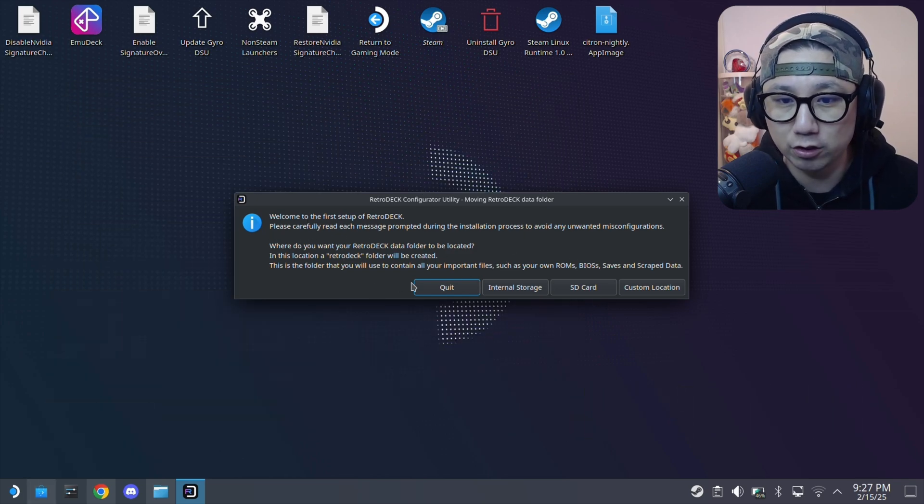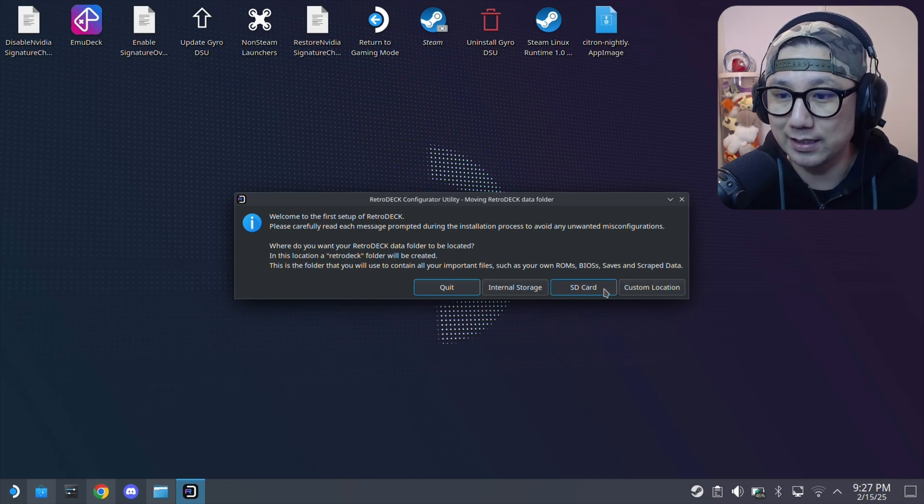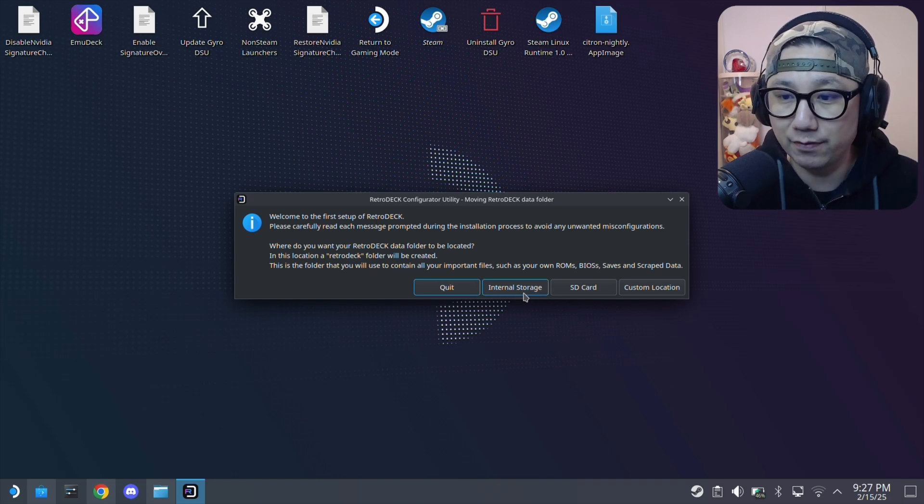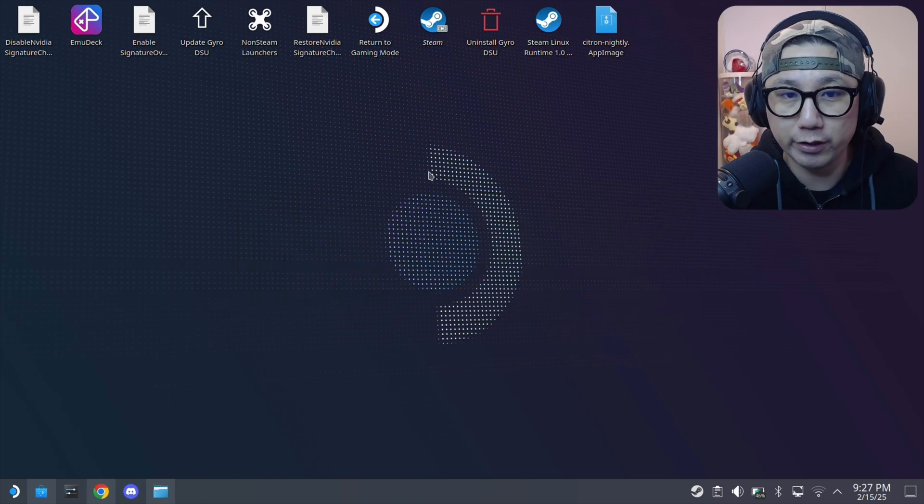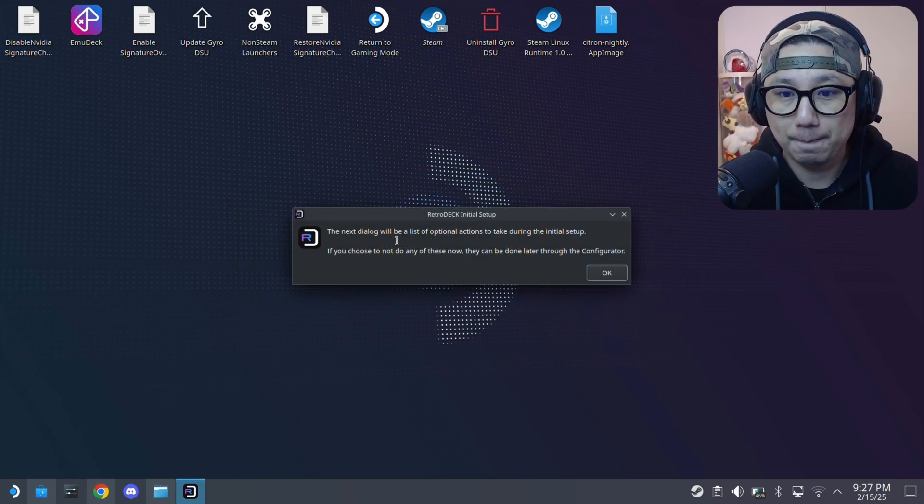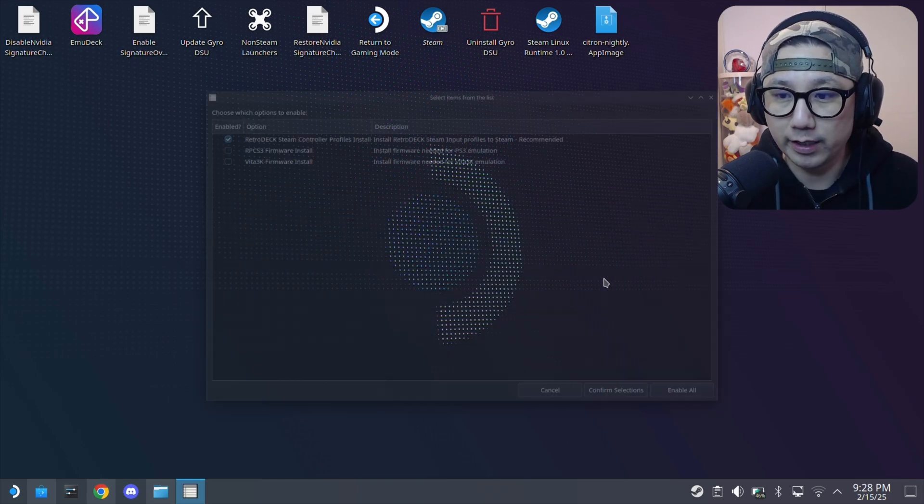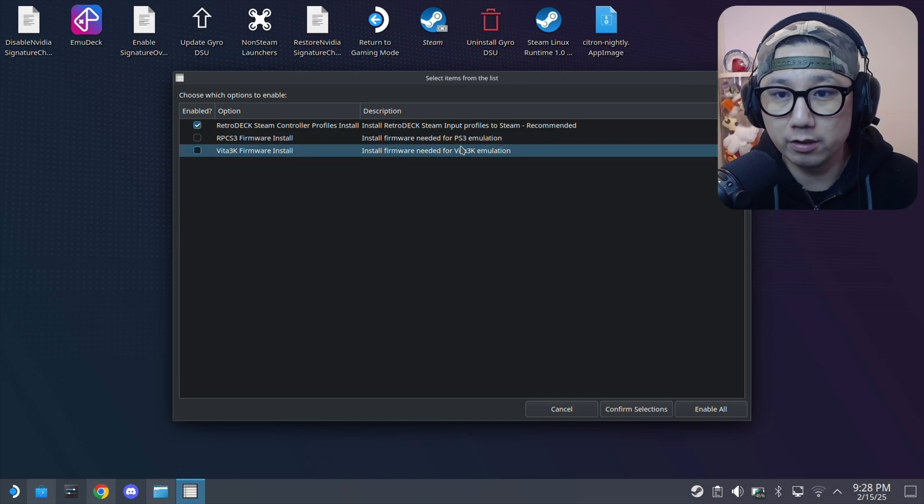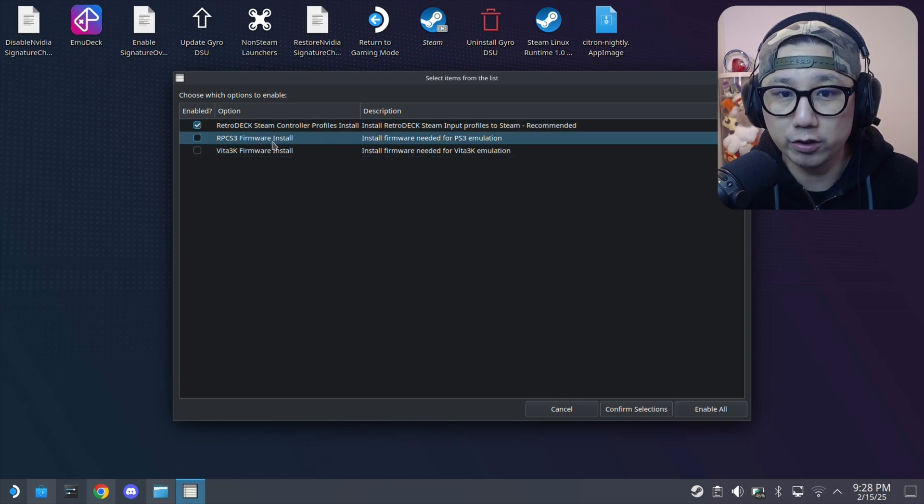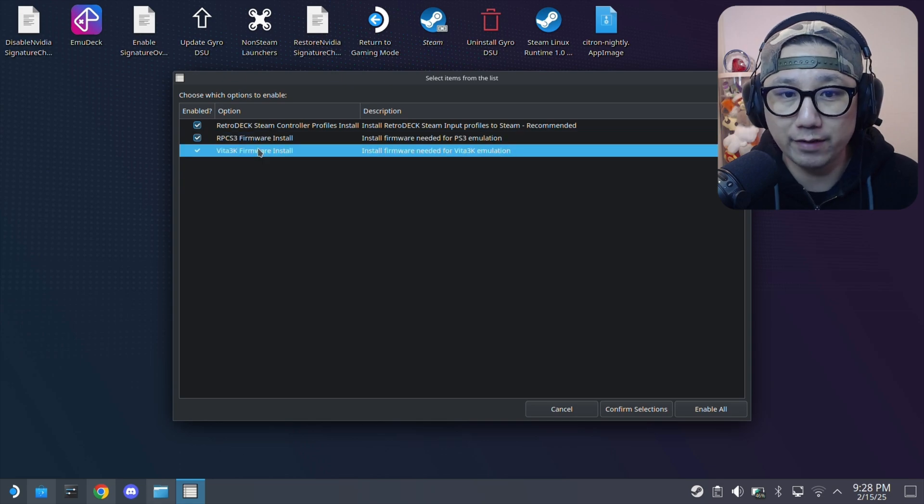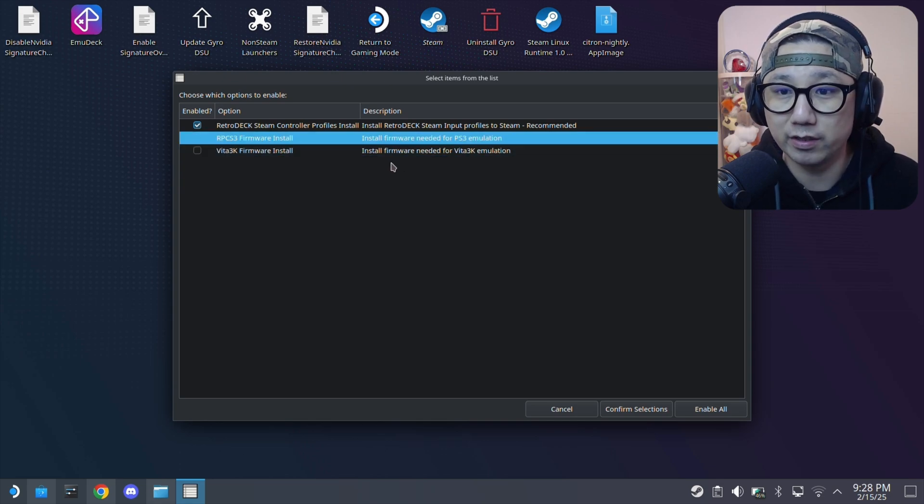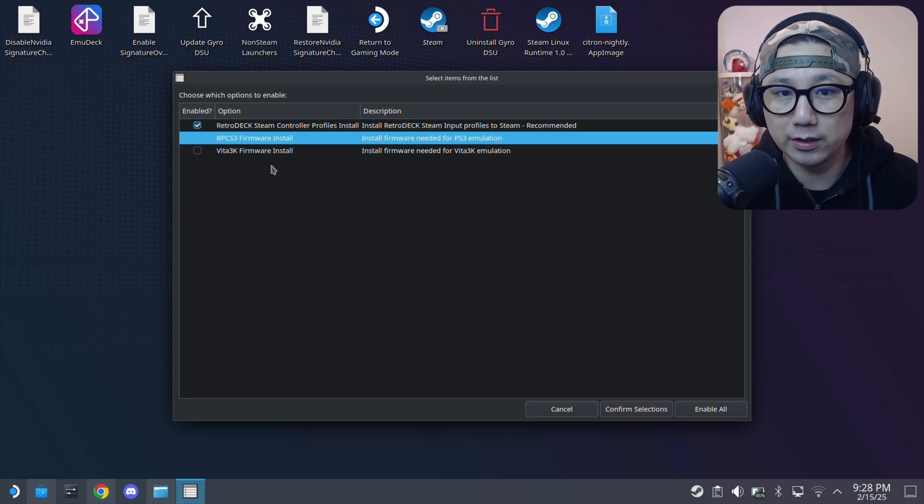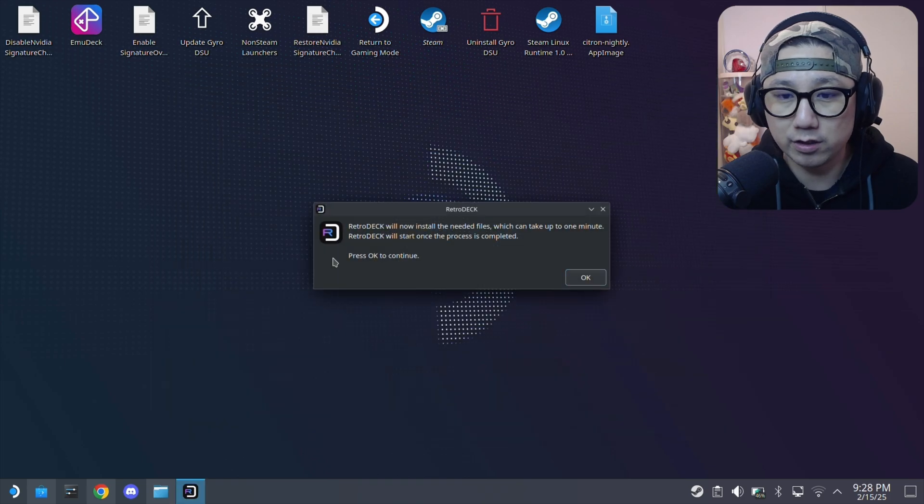I'm going to be installing onto my internal storage. You can select SD card if you want, but for me I'm using the internal storage. The next dialogue will be a list of optional firmware installs. You can also install the firmware for RPCS3 and Vita, but we're just going to install RetroDeck and confirm selections.